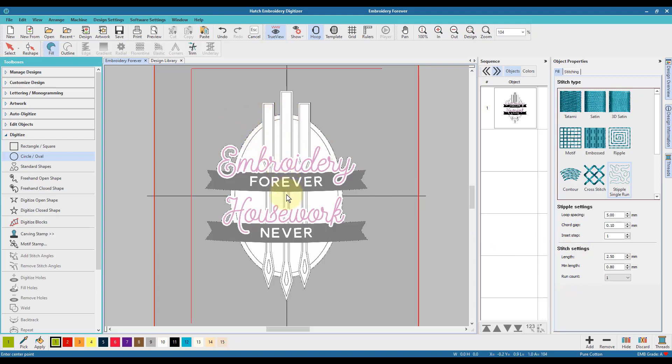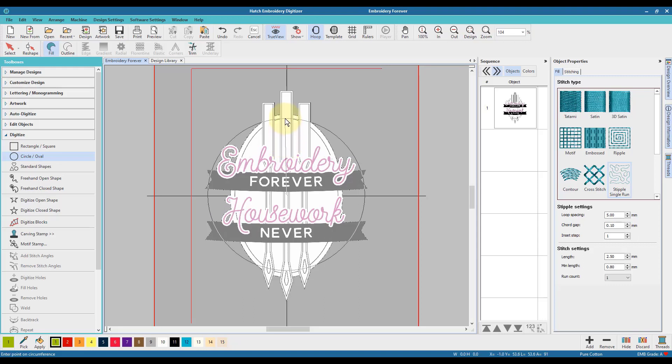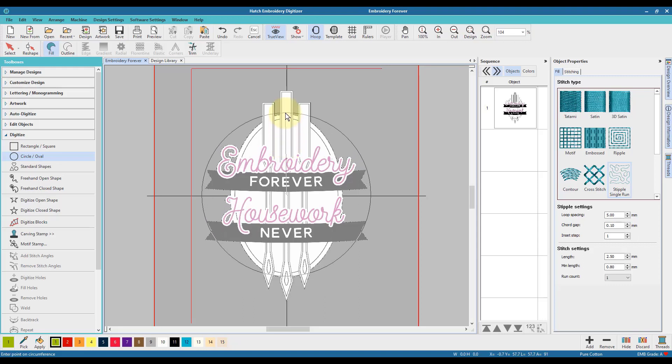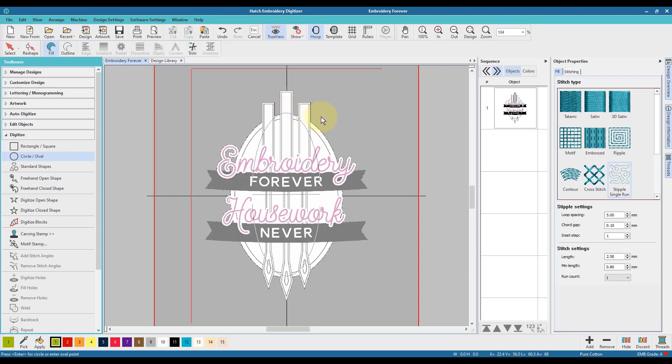To start digitizing the oval, I make a single click and then drag out the bounding box for the oval or circle. I make another click to set the height and then drag out to set the width.